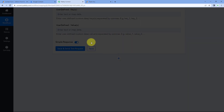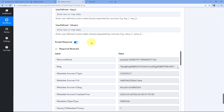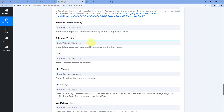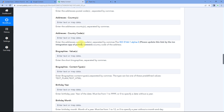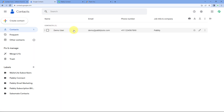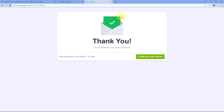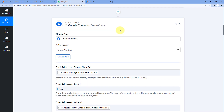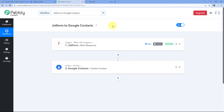After entering all the required details, click on Save and Send Test Request. We receive a positive response, indicating that the details mapped from the form submission have been used to add this person as a new contact in Google Contacts. Let's verify — going to our Google Contacts account and refreshing the page, we can see that the same user we added during the test form submission has been added as a new contact with the same name, company, email address, and mobile number.